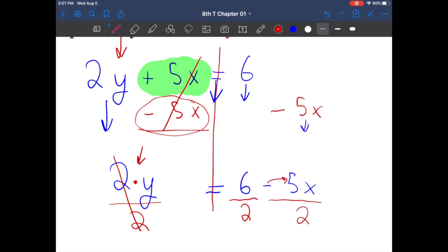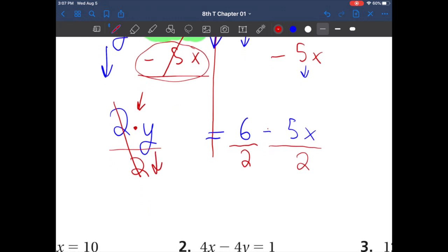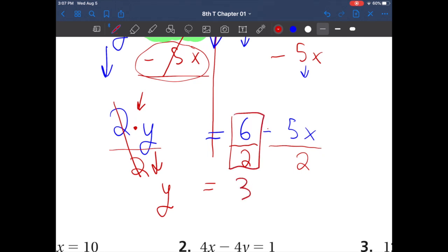Remember that negative sign goes with the 5x. Let's simplify: bring down y, bring down the equal sign. What is 6 divided by 2? That's 3. Now can we simplify negative 5x over 2? If it can't be simplified further in fraction form, we'll just leave it — so minus 5 over 2 x.